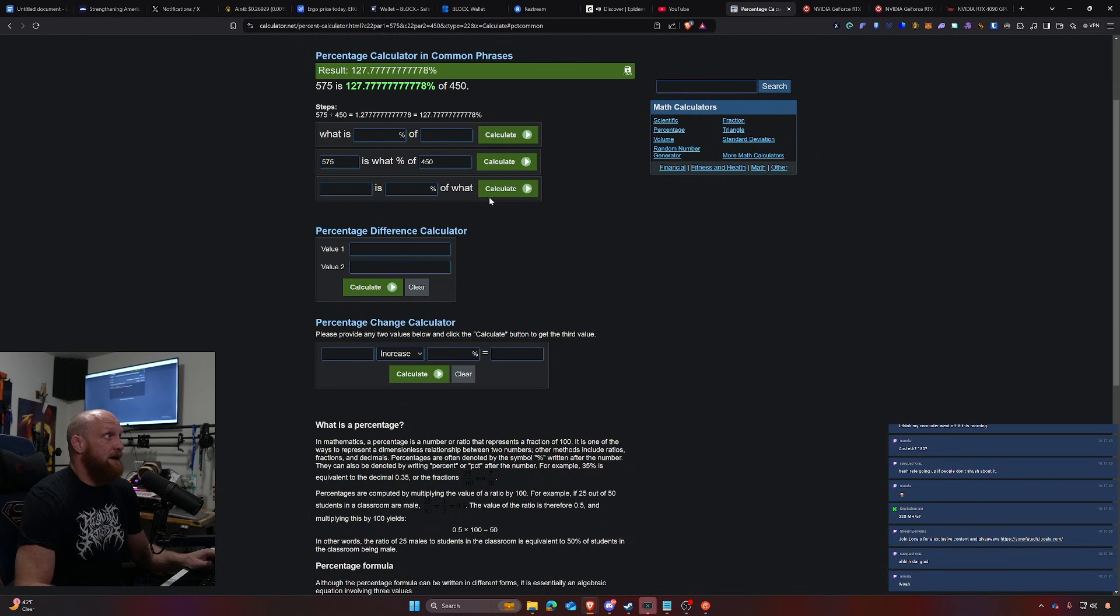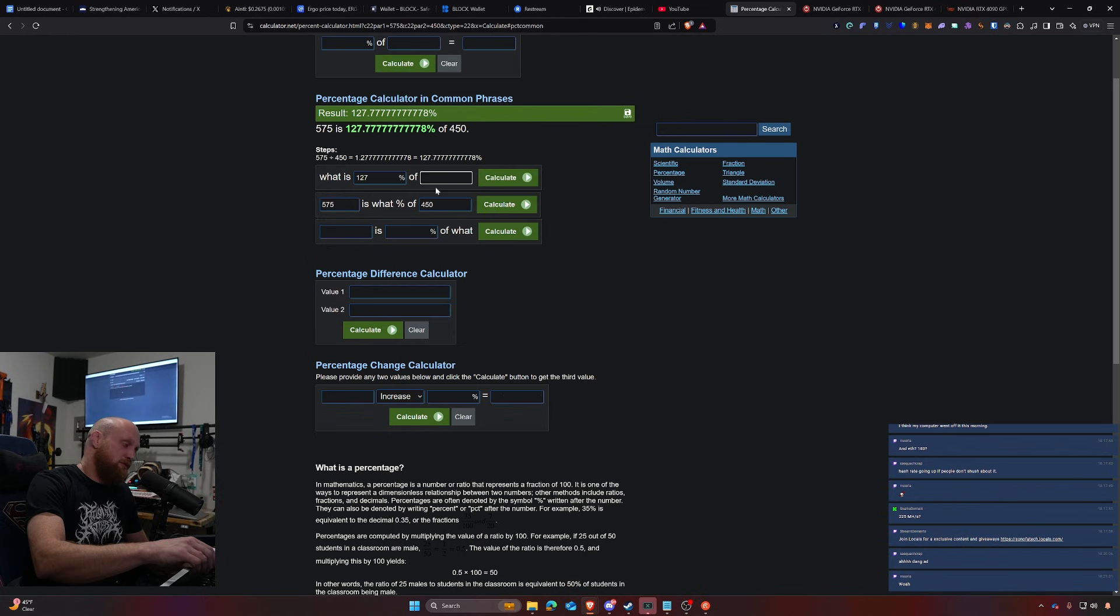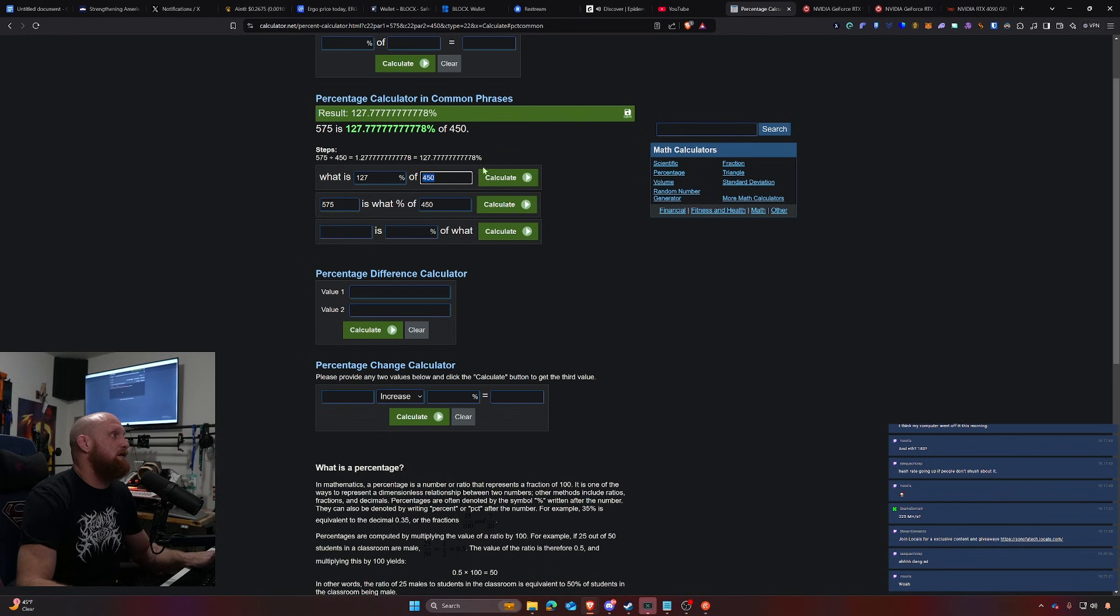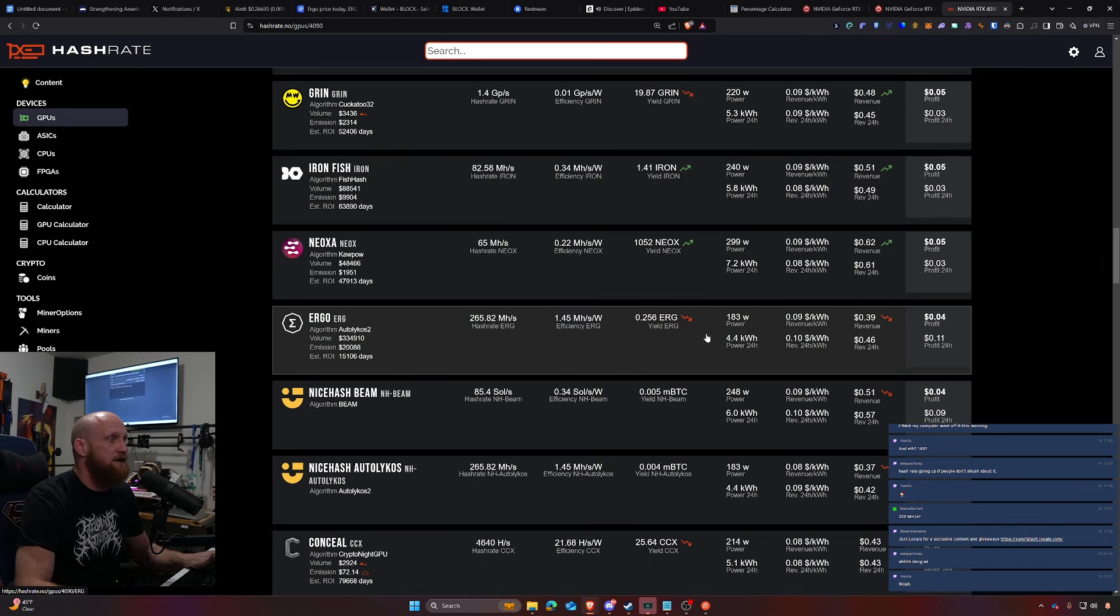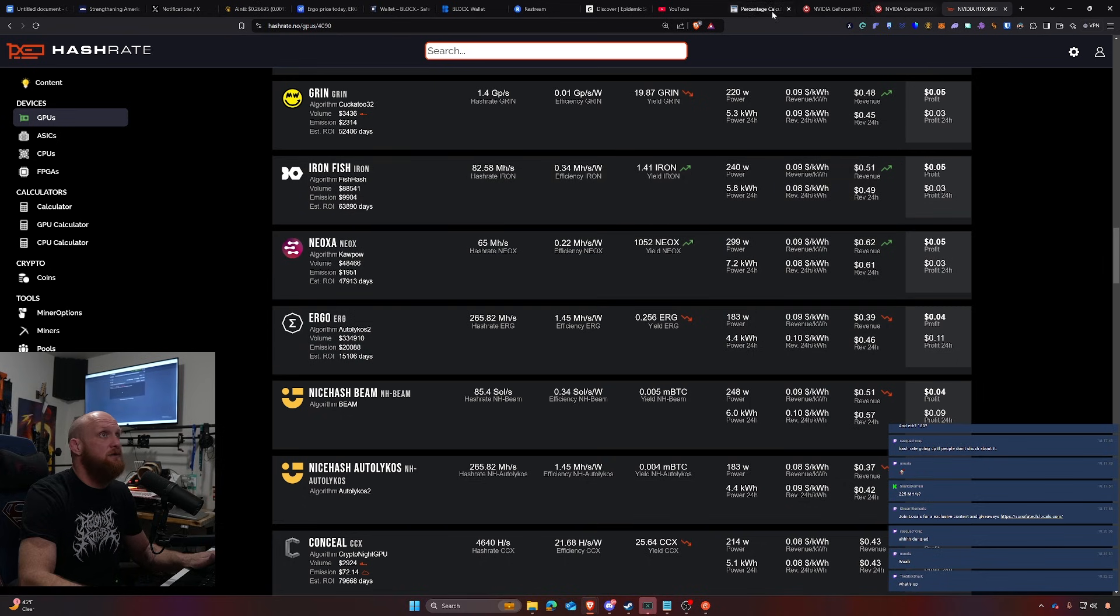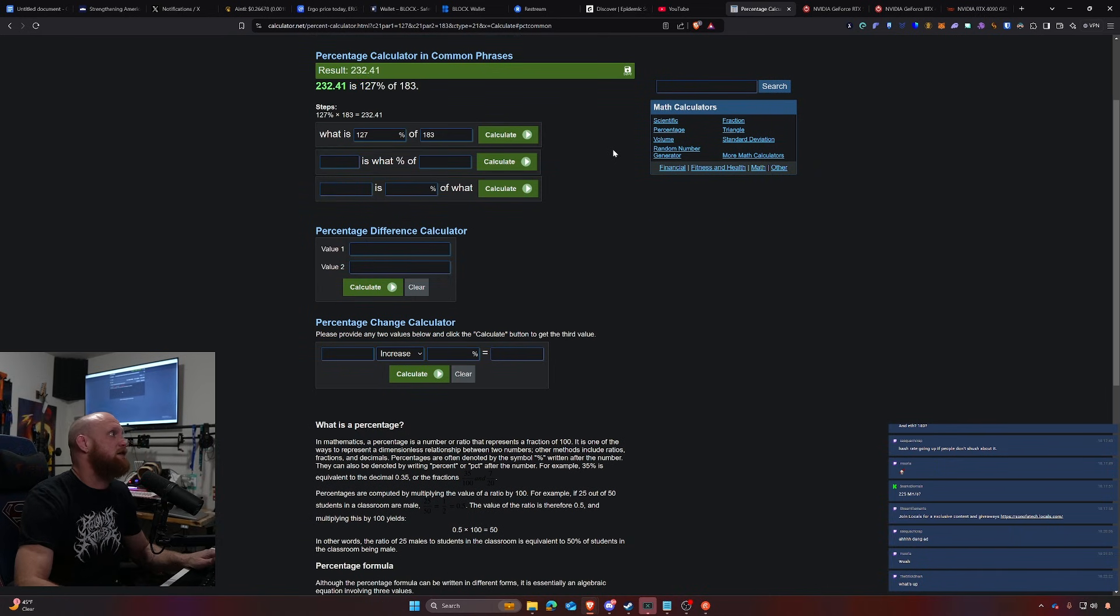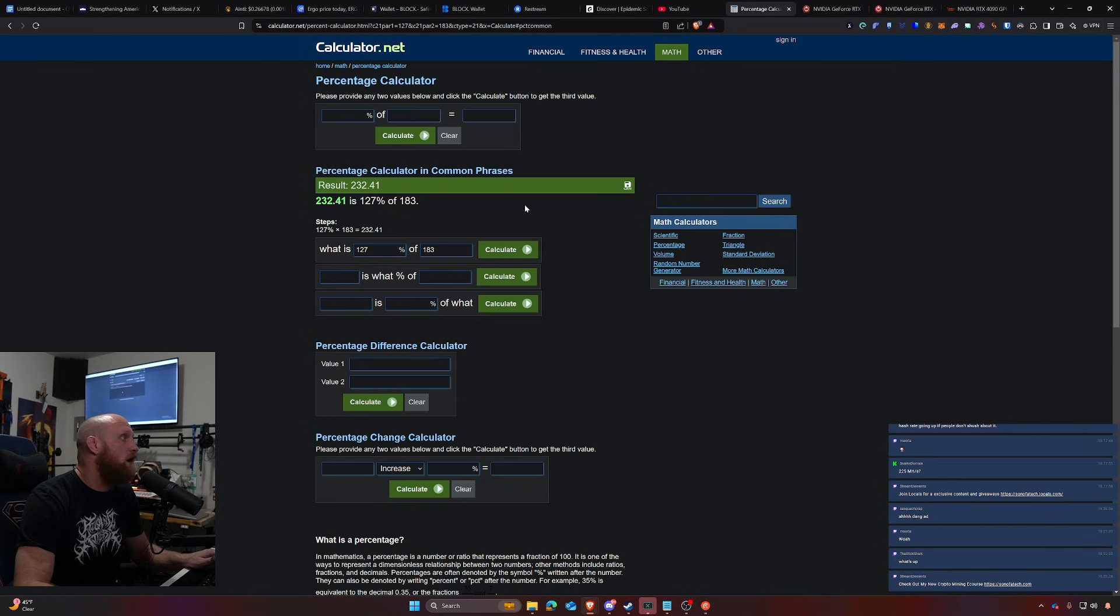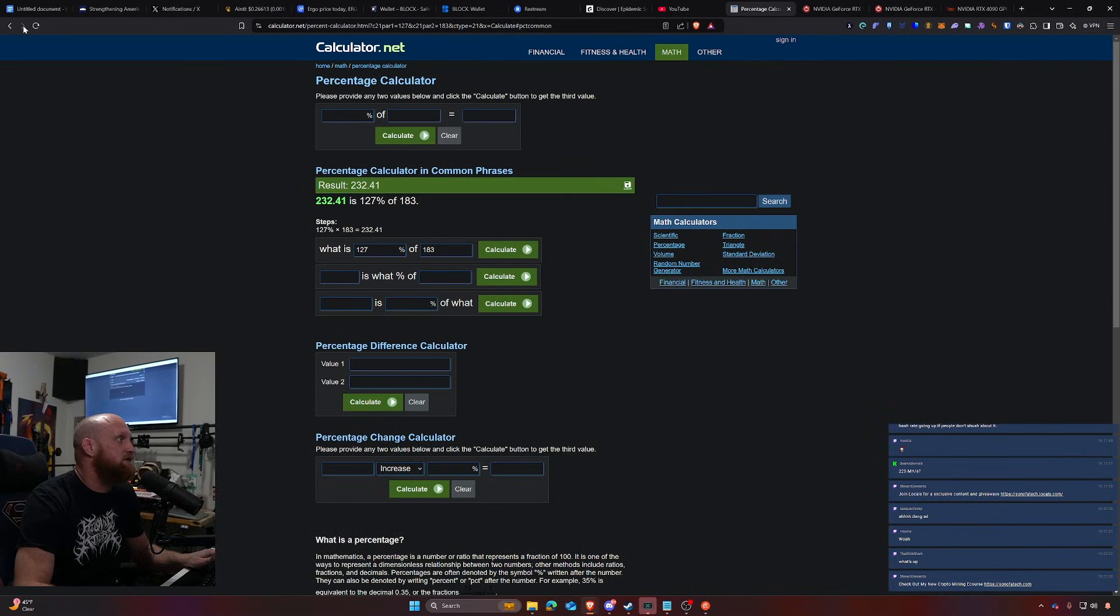Calculate that out, it's 127%. So we do 127% of 183. The power is going to be the one that's off here though. That would be 232 watts. So we would have essentially 469 megahash a second at 232 watts.